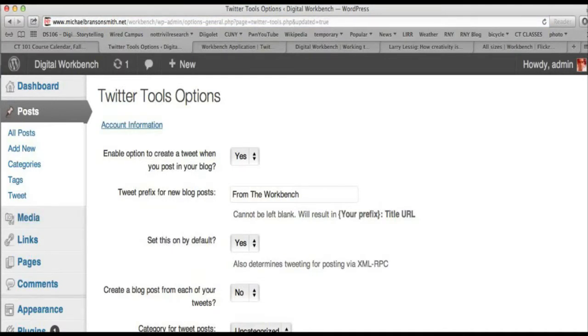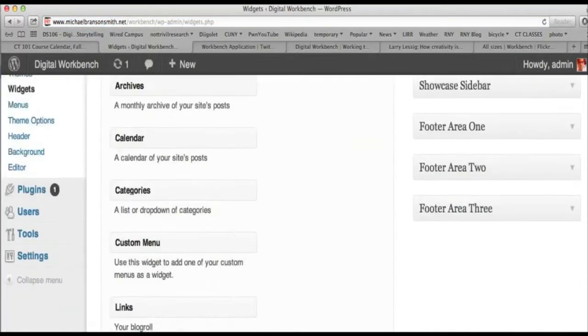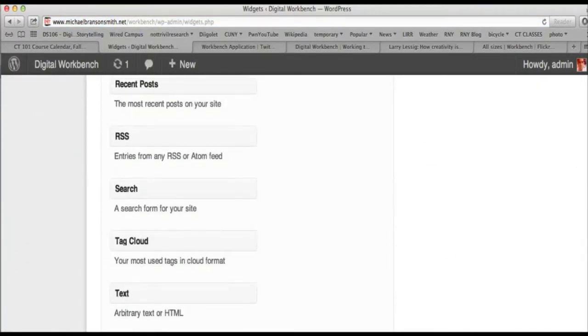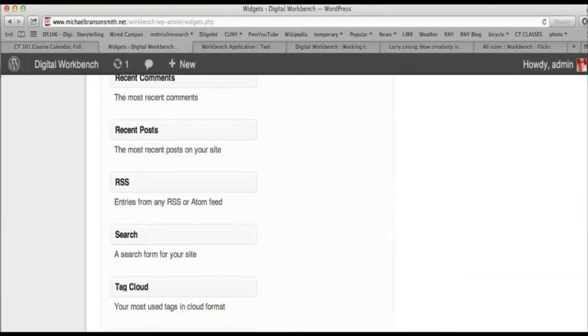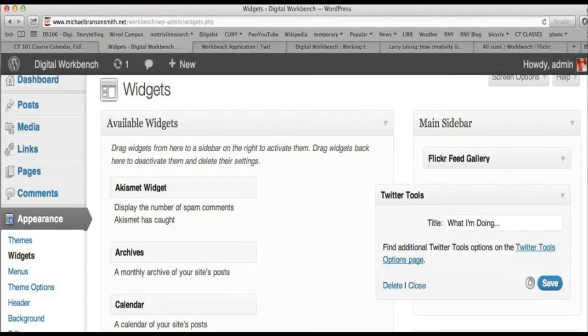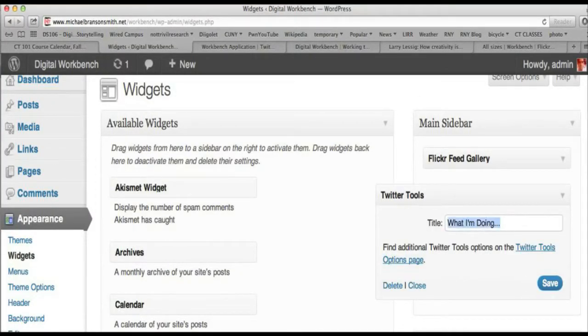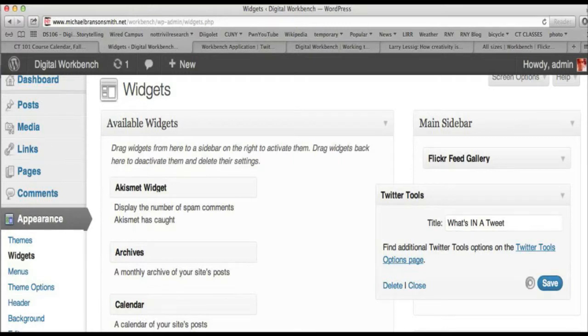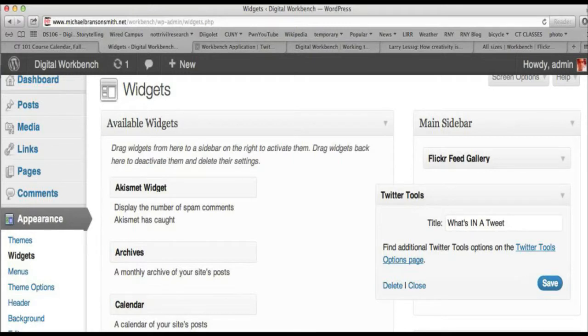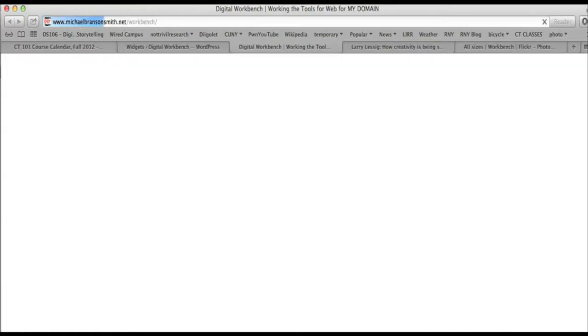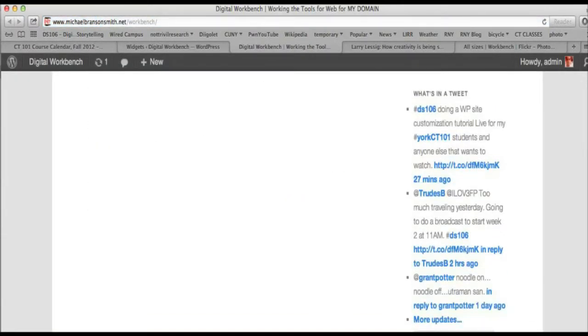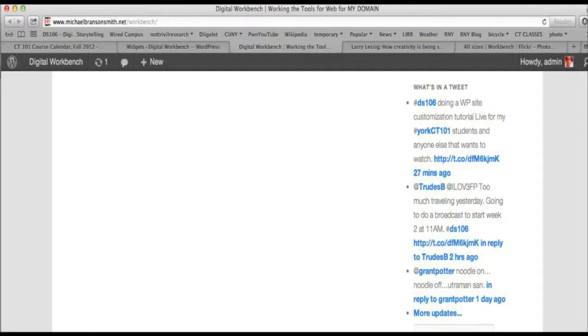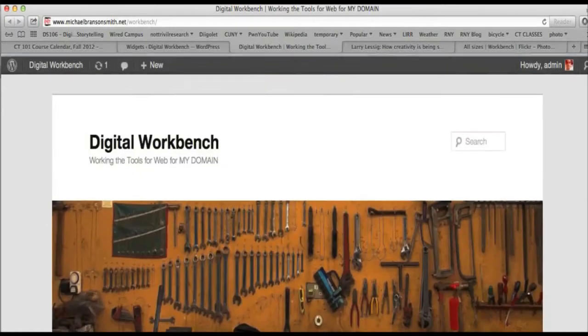So, but the next thing is we can also do something. We can go back to widgets. This also has a widget tool. So, if you wish to show recent tweets. Twitter tools. I'm going to bring this over again to that sidebar. Twitter tools. What I'm doing. What's in tweets. Let me save. And if I go now to the digital workbench. Let's close this. And I hit refresh. I now have latest tweets. Which includes doing our customization tutorial. That was my latest tweet. And I also let a couple of my students know that we were doing the broadcast today.